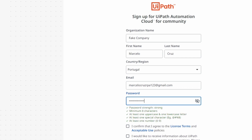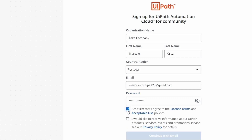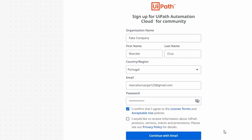Now to create the account we just have to check this checkbox to accept the terms and policies, and then click on this button to create our account.